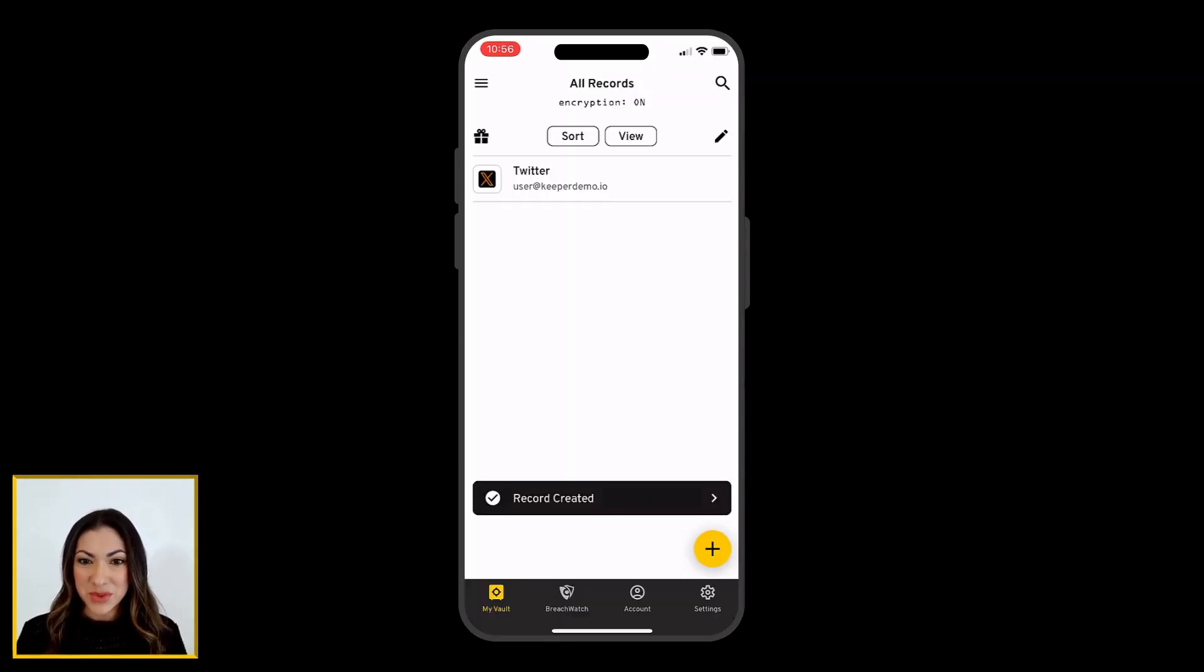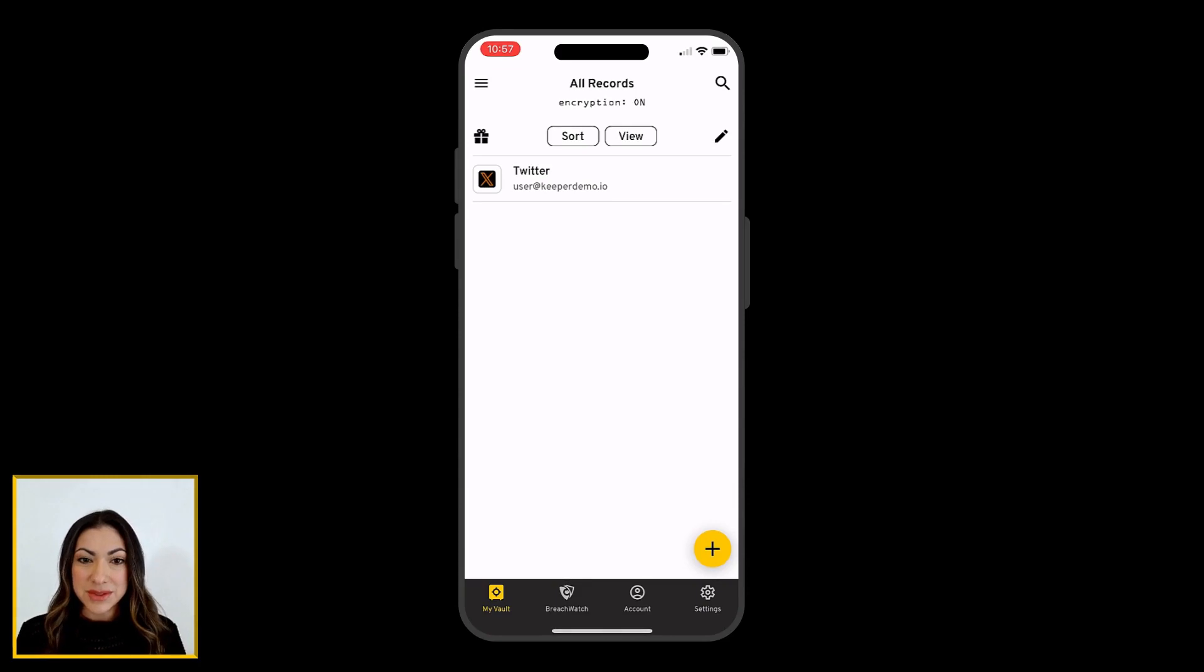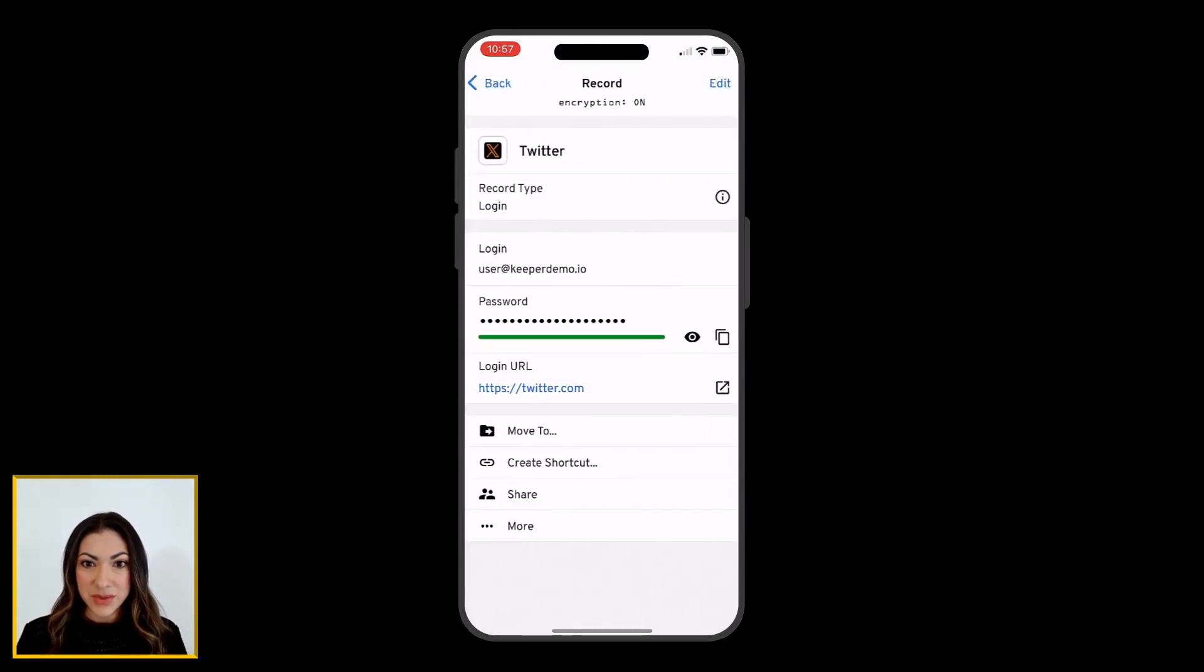The record will now appear within your vault. Simply tap the launch icon next to the website address, where you can now refer to your Keeper record when logging in.